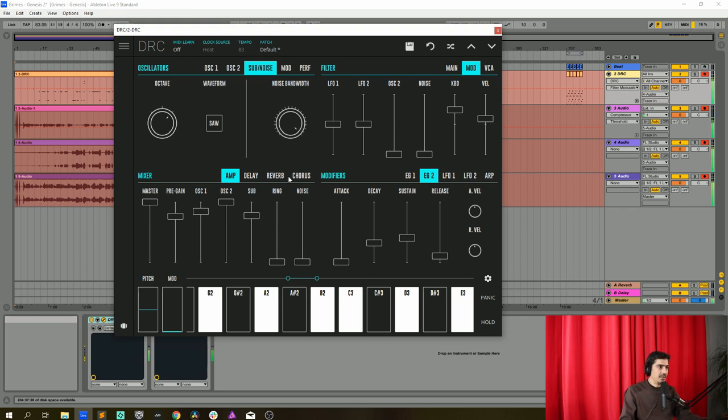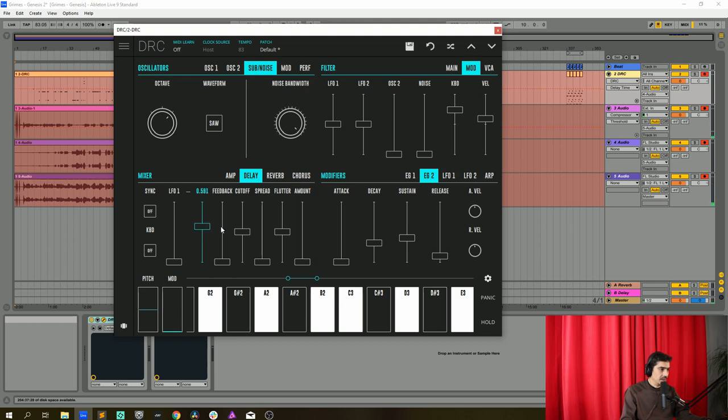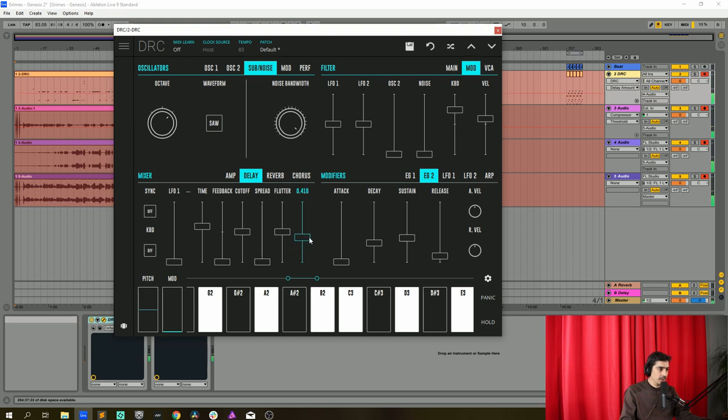Okay and we have it. Now let's give it a little bit of delay and we're gonna put this delay at 0.591, let's raise the amount so we can hear it to 0.533 like this.